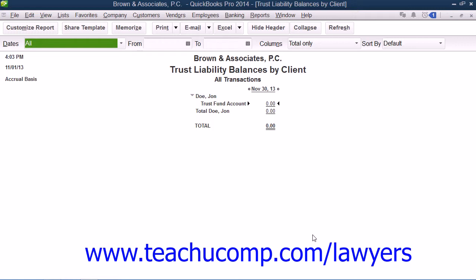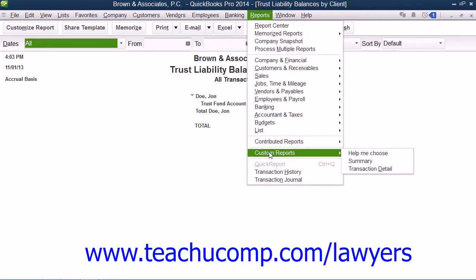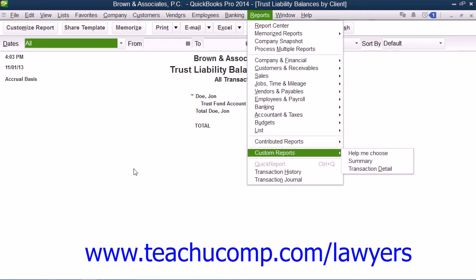Once again, start by creating a custom summary report within QuickBooks. You can do this by selecting Reports from the menu bar, rolling down to Custom Reports, and then choosing Summary from the side menu that appears.